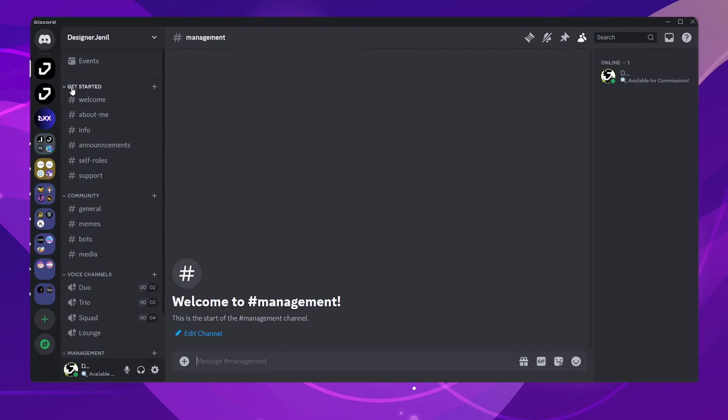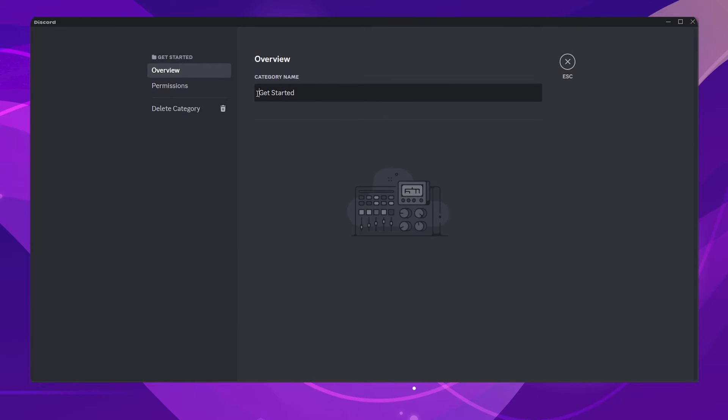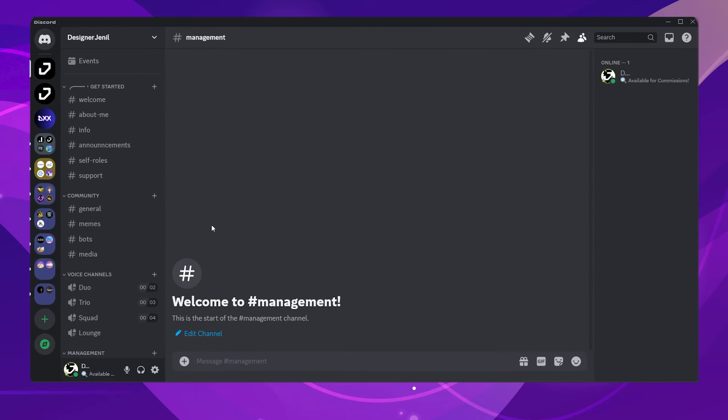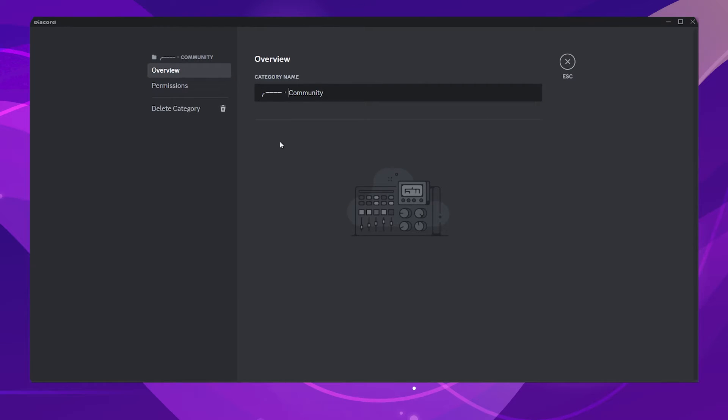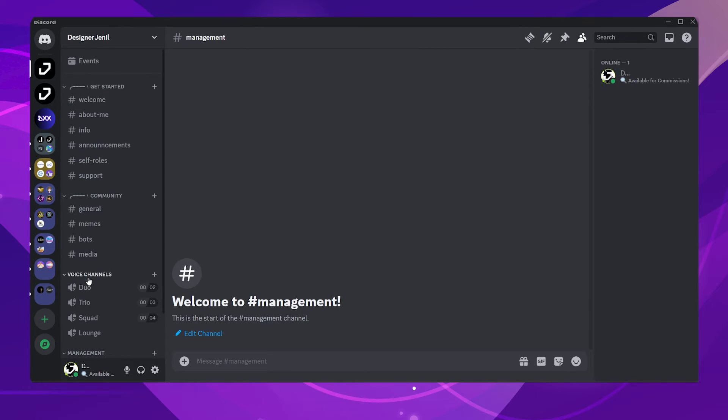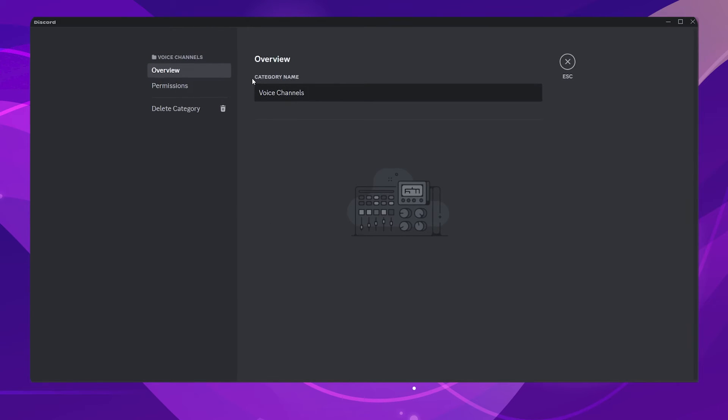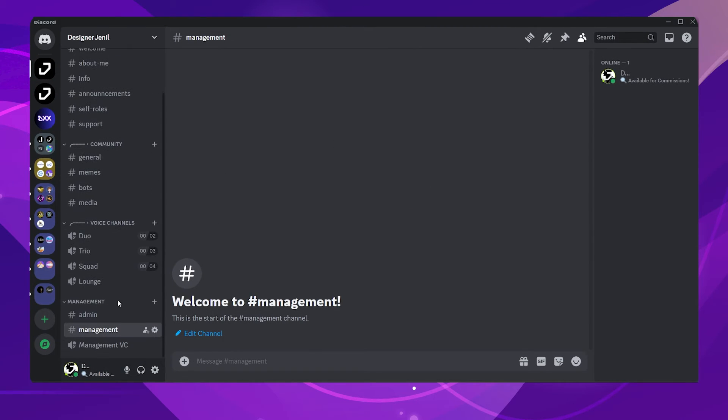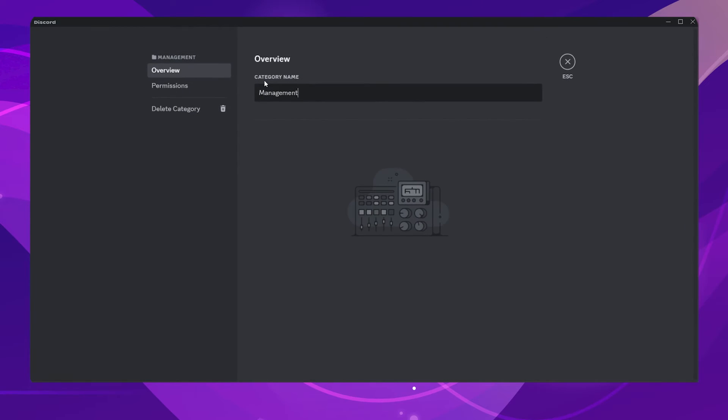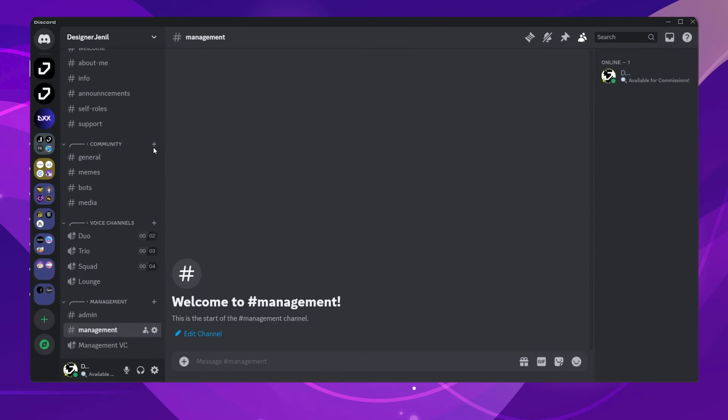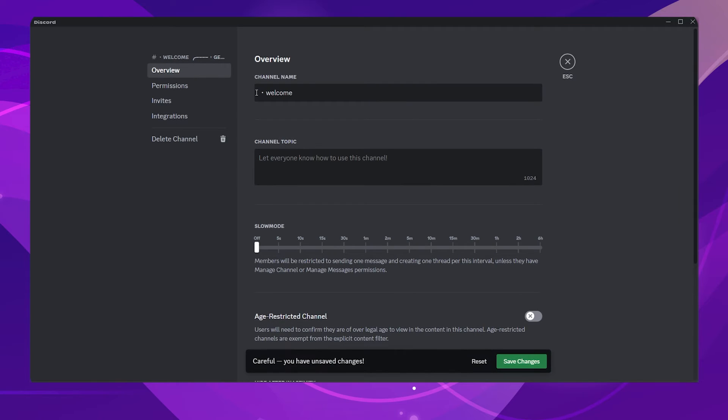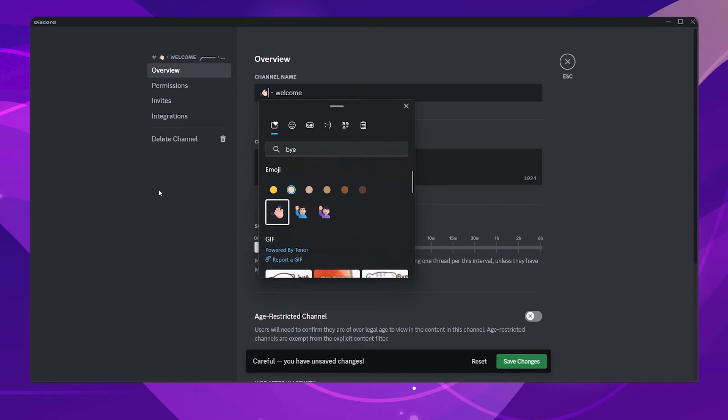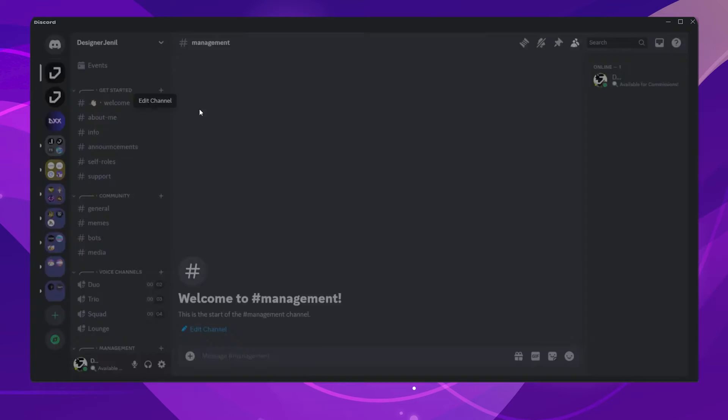Now let's take these boring categories and channels to the next level by adding some symbols. I've mentioned these symbols in the description so you can easily copy them. For each channel I will be using different emojis with a dot symbol. You can add any of your favorite emojis for these channels.